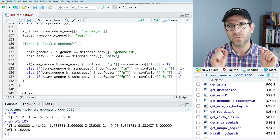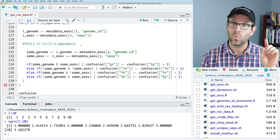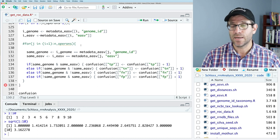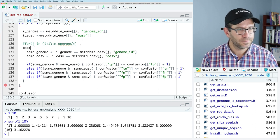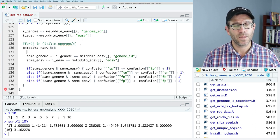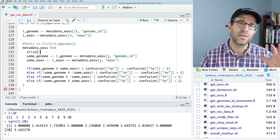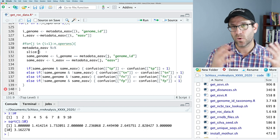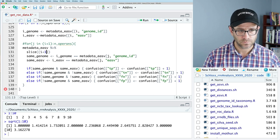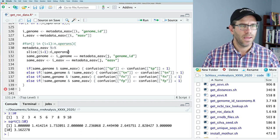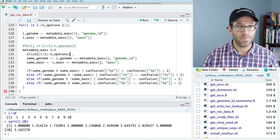We're going to use a function called slice. We've seen slice previously where we used slice and slice_sample to get one genome from every species — our way of controlling for uneven genome distribution across samples. So we can do metadata_EASV, pipe that to slice, and what slice takes is a vector of row numbers we want to extract. It's like filter but where we're giving it row numbers. I want from I plus 1 to n_operons.